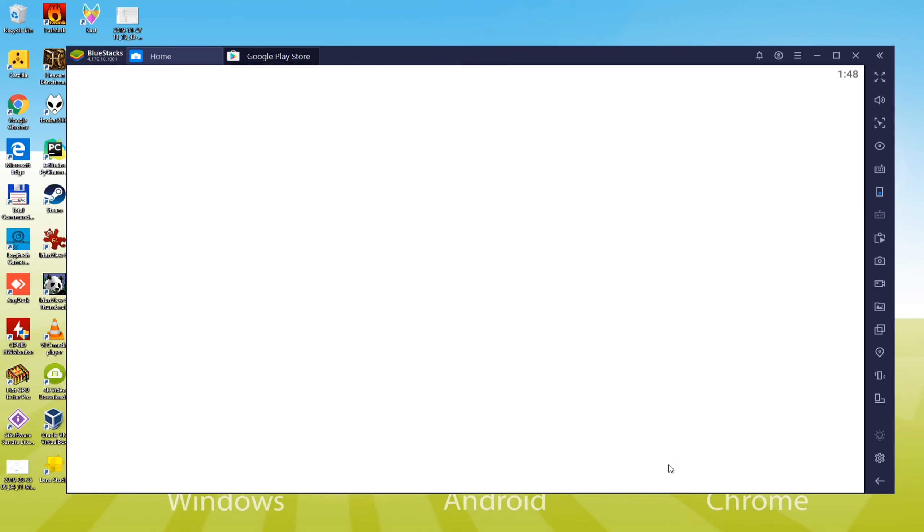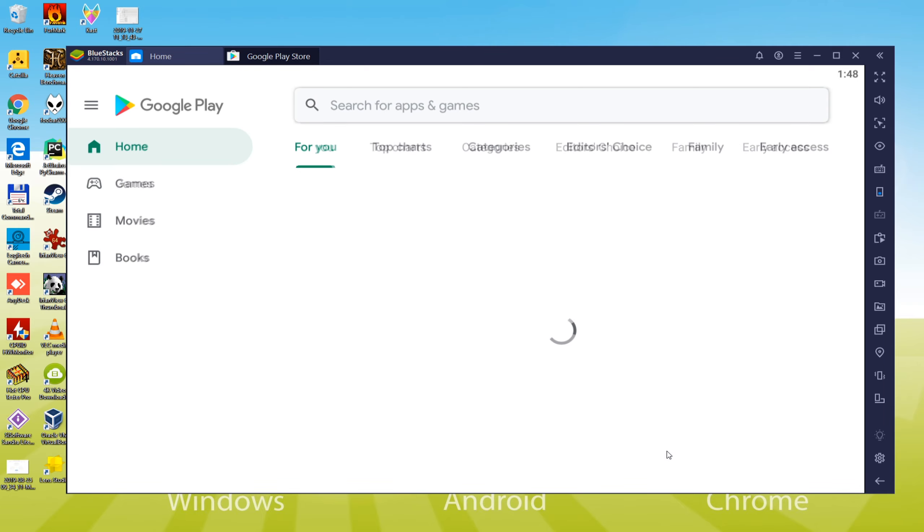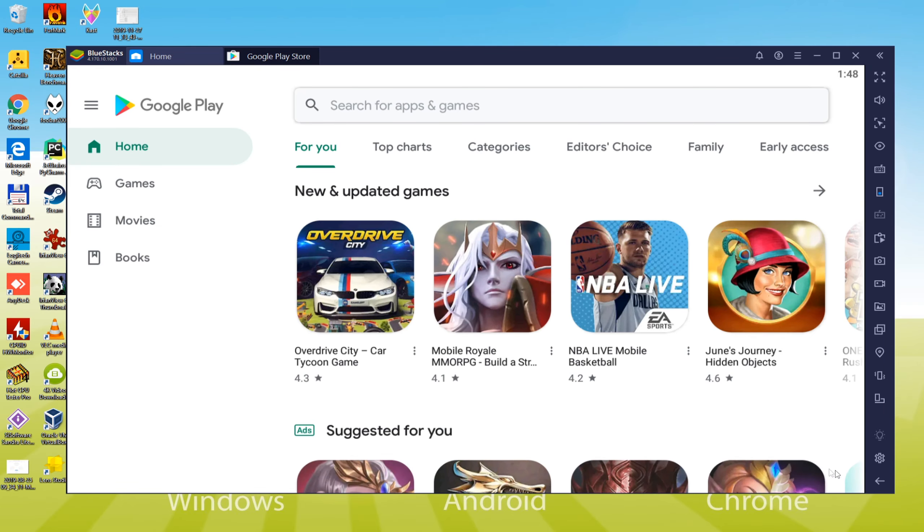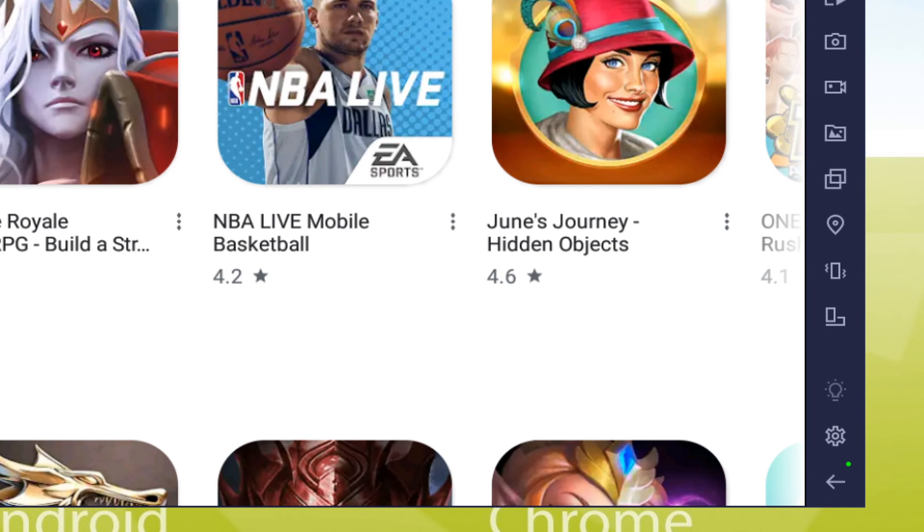As you have seen, we are here in our Google Play account now. If you need to return to the computer's desktop, you should click on this small arrow.